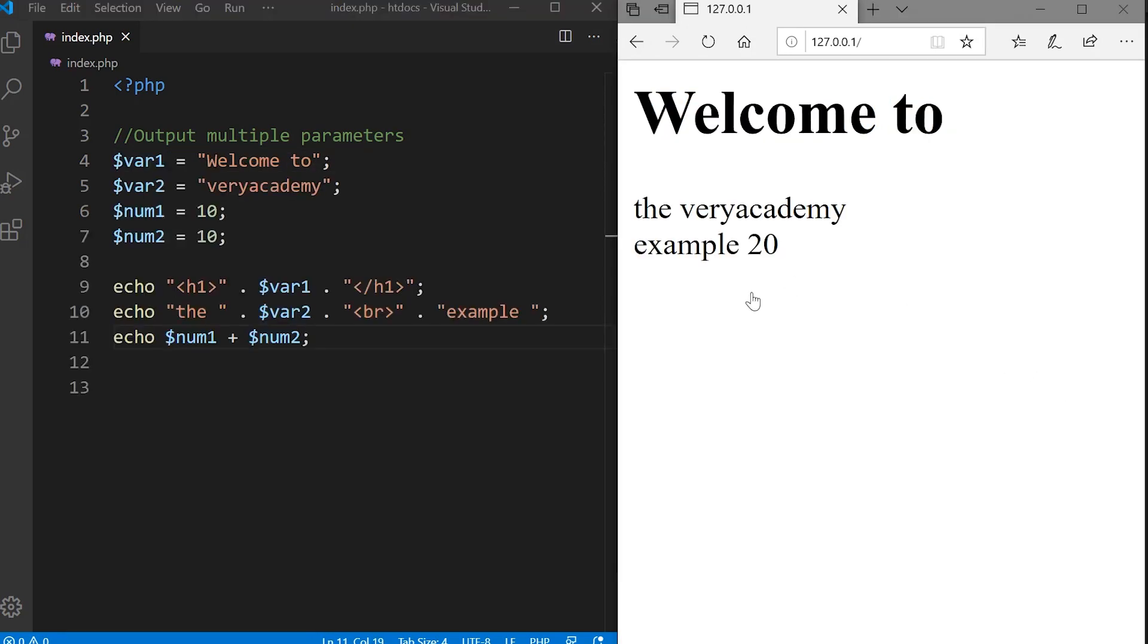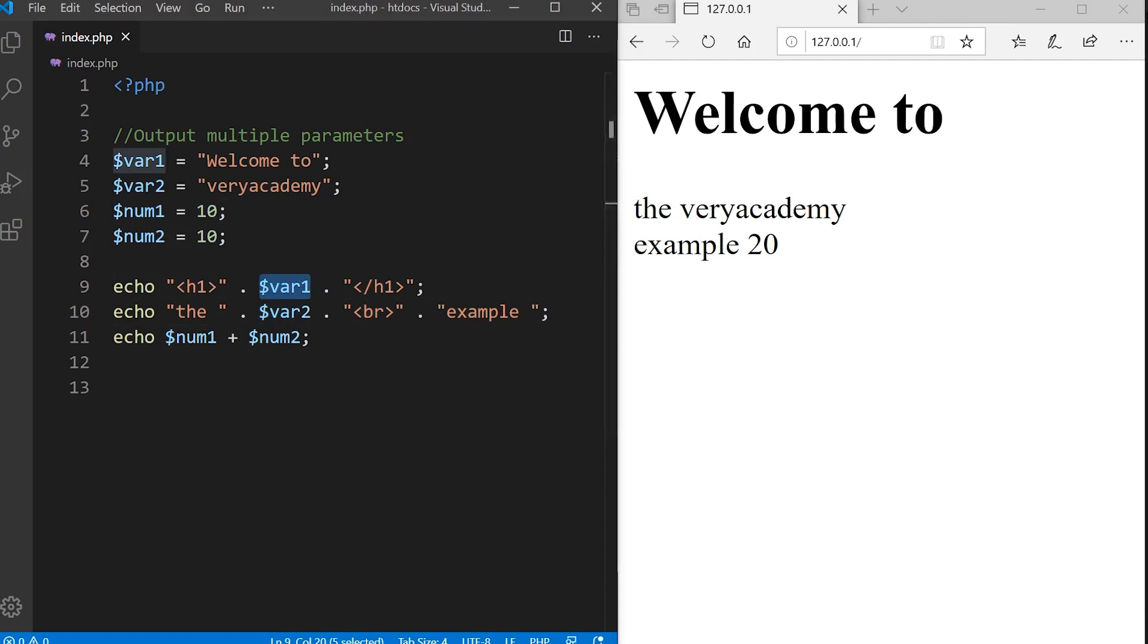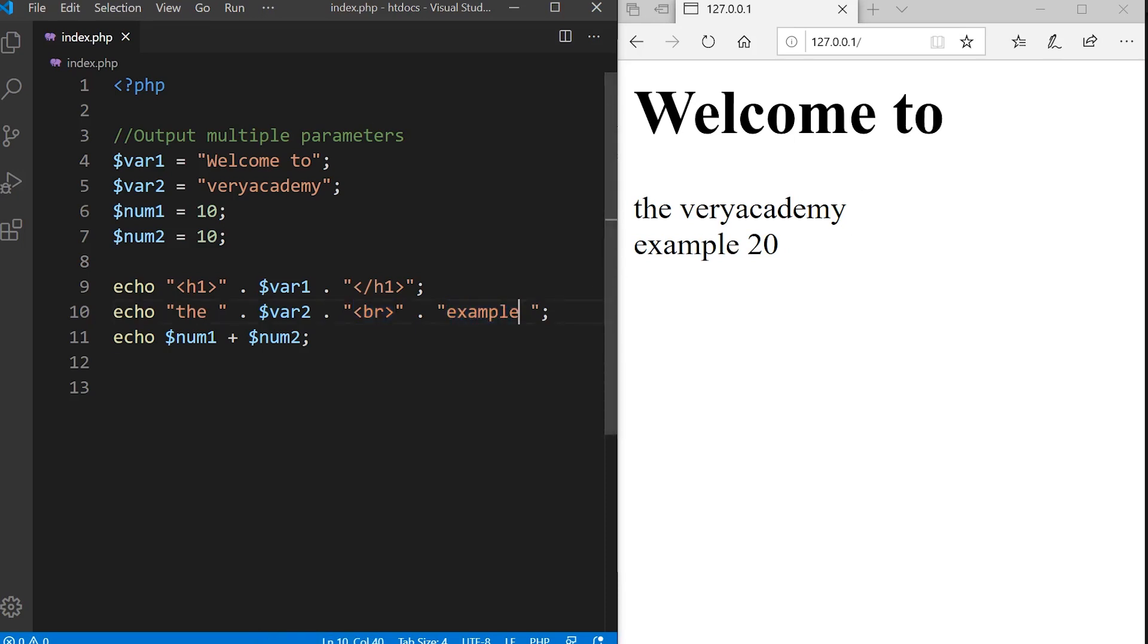We finish off with an example where we place everything together. We have four variables. Notice this time we've got strings and numbers. We can see here we echo out an H1 tag, we concatenate with variable one which is welcome to, so that's in the H1 tag. Then we echo out the and then variable two. Then we use a BR, a break. And then we have an example and then a space.